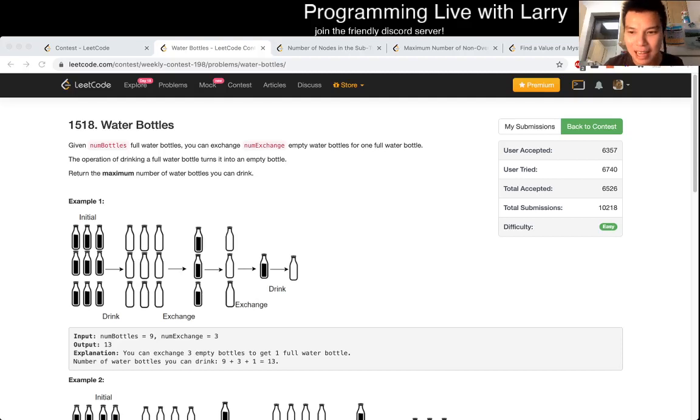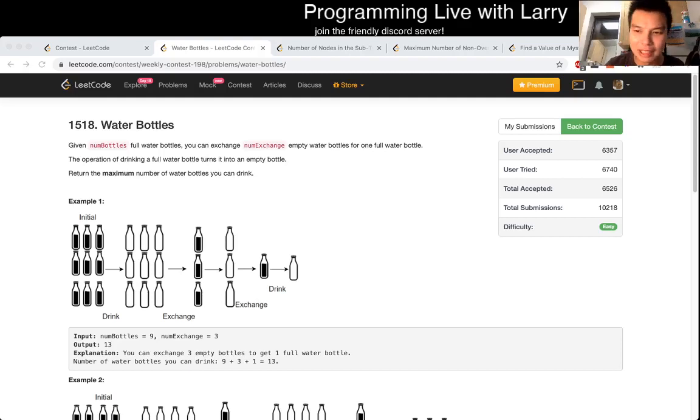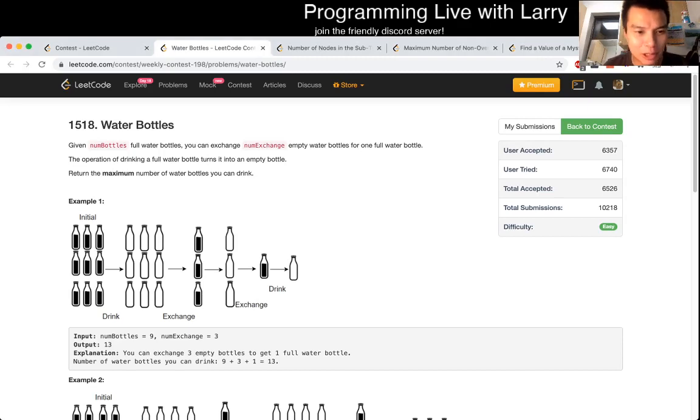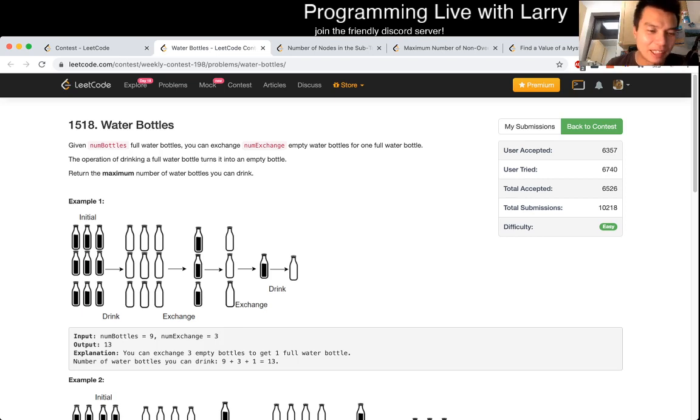Hey everybody, this is Larry. I'm going over Water Bottles 1518. Yeah, and this is the recent Q1. Hit the like button, hit the subscribe button. Let me know what you think.